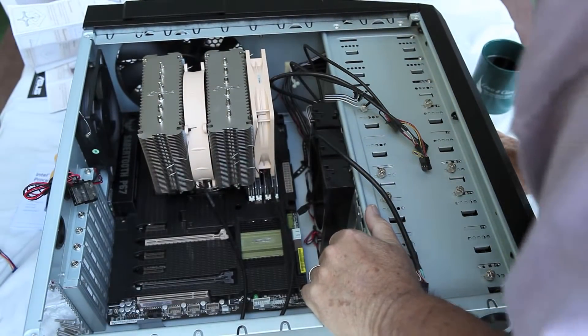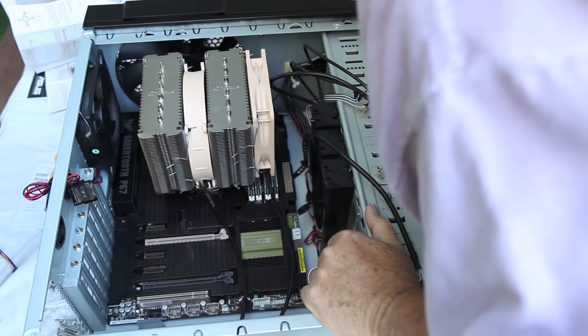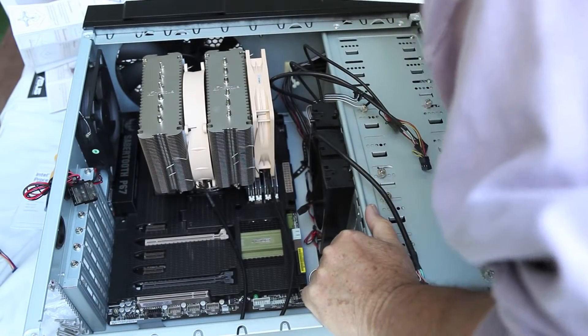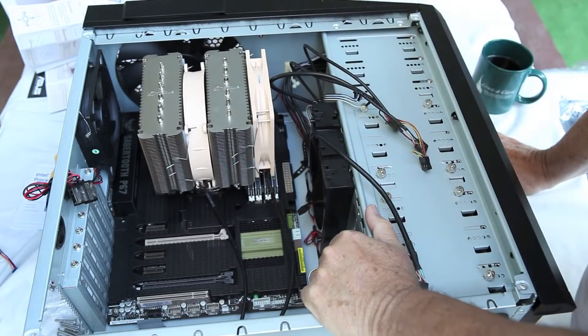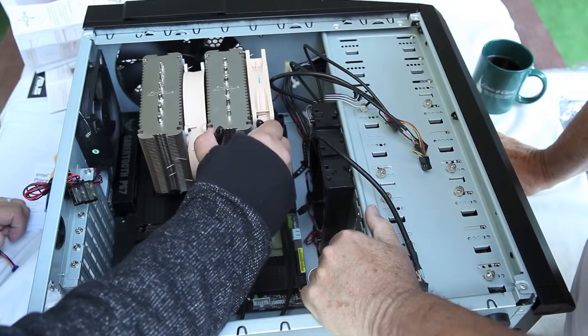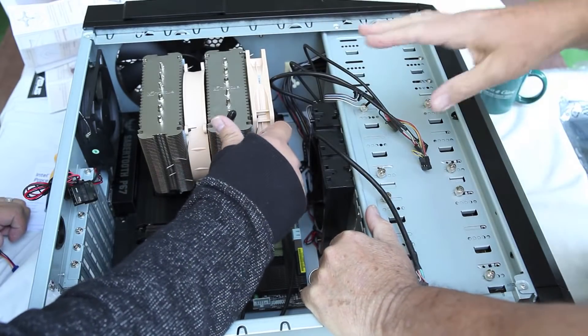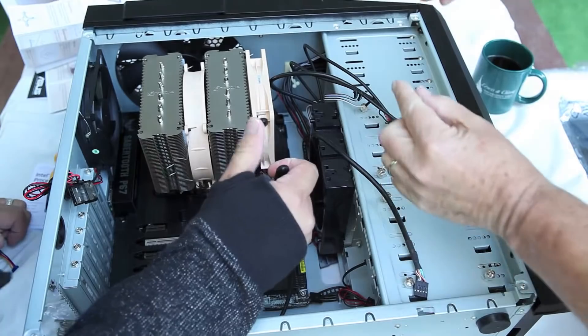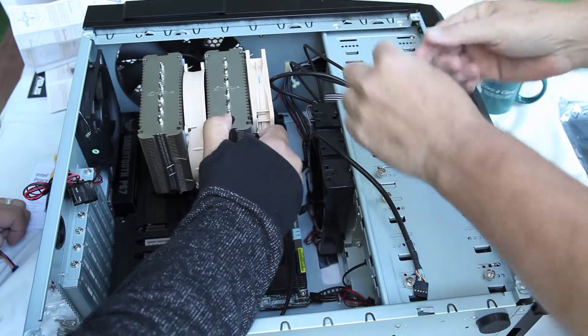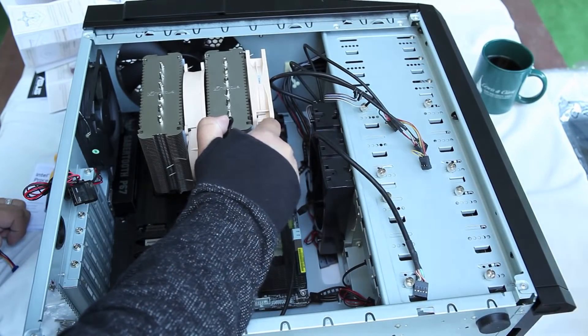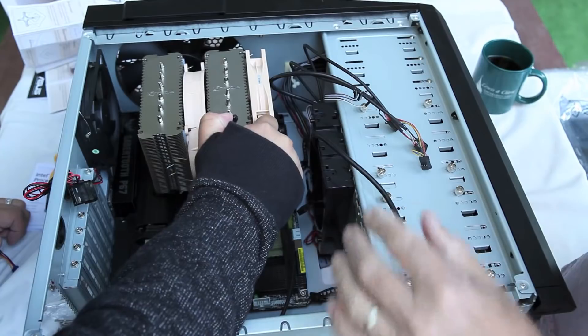So thanks to the assist of my father-in-law, and it's just great to have him there to help me tilt the case to get the motherboard case screws all set up correctly.